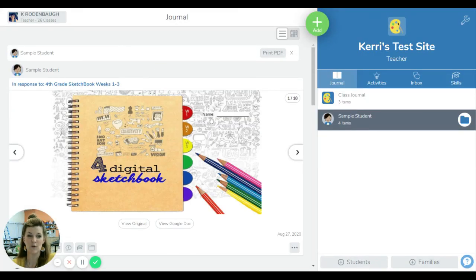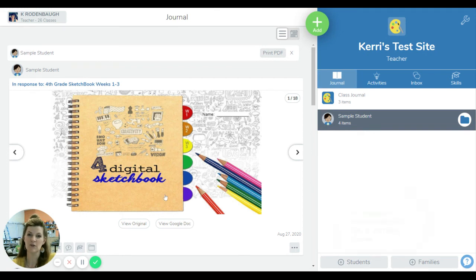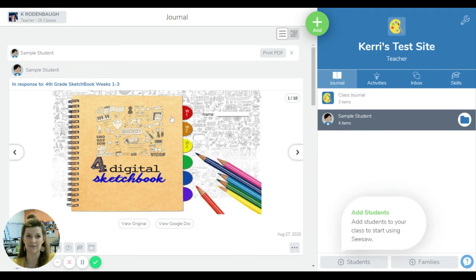I hope this helps you get familiar with how we're using your sketchbooks within Seesaw.